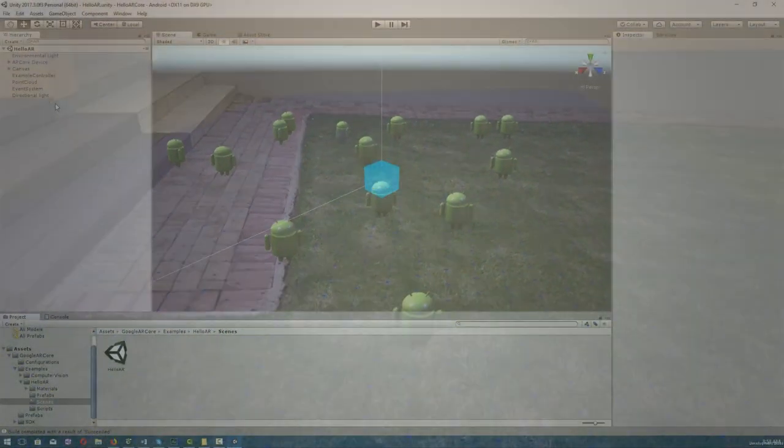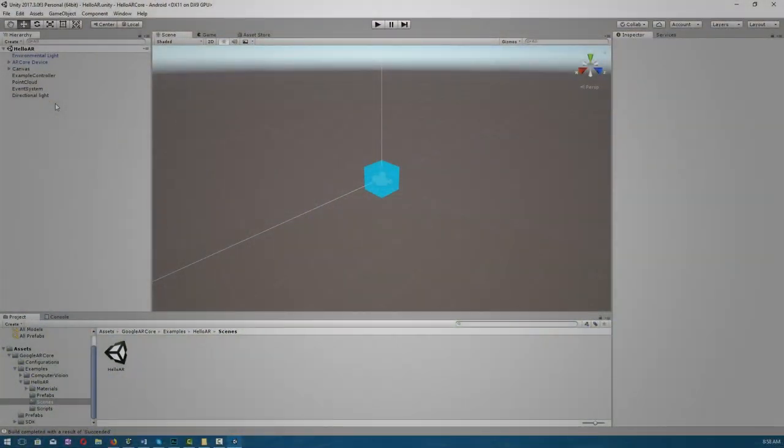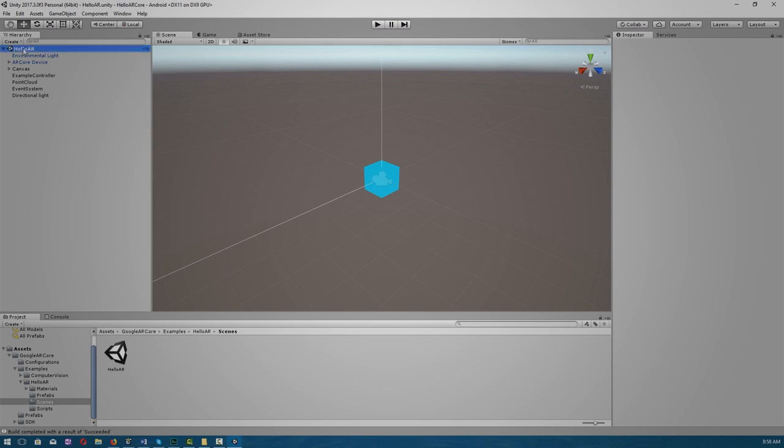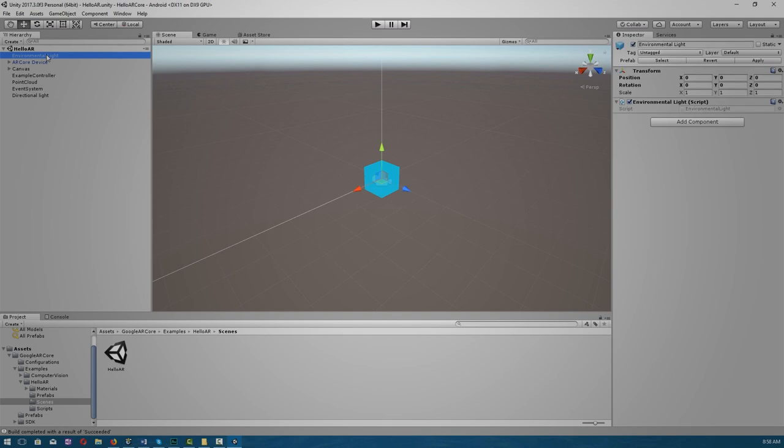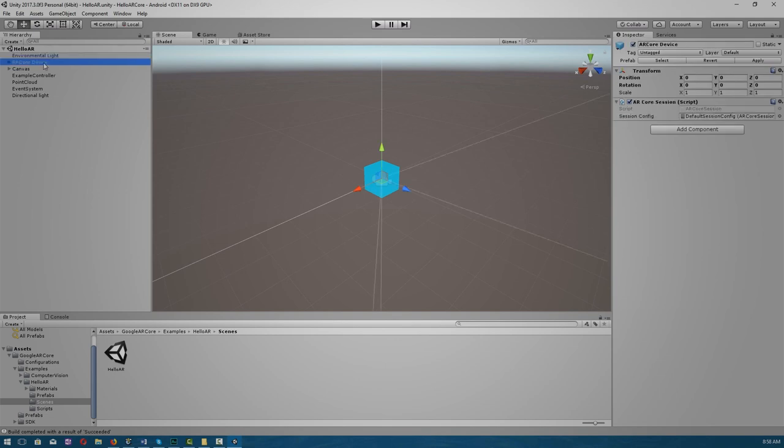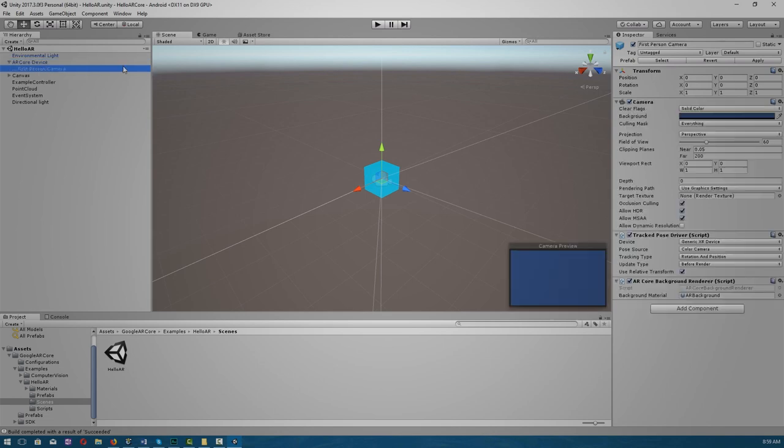Okay, so let's take a look at the structure of the HelloARCore scene briefly, and then we'll go more in depth in later lectures. So under the HelloAR scene, we have our environmental lighting that performs light estimation. We have our ARCore device that starts an ARCore session. A session is a semi-permanent interactive information interchange, also known as a dialogue, a conversation, or meeting between two or more communicating devices, or between a computer and a user.